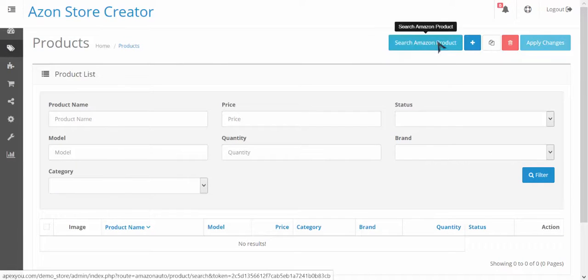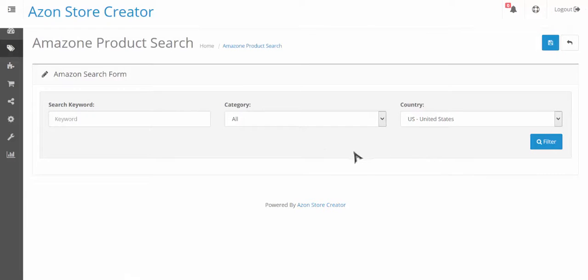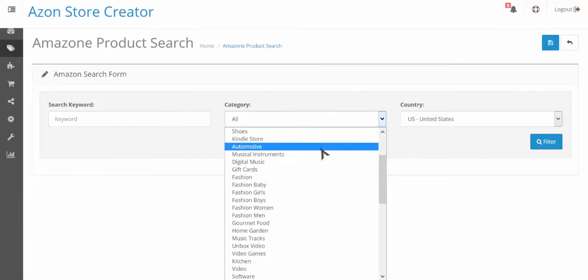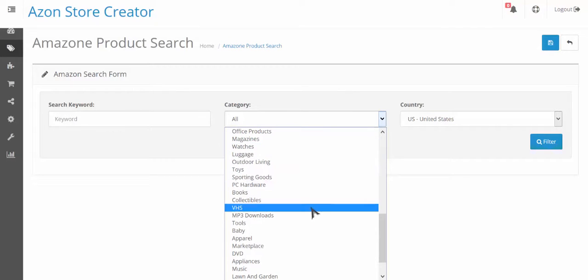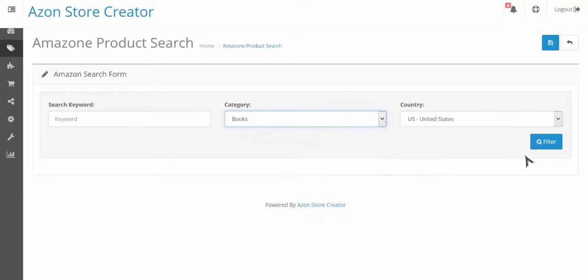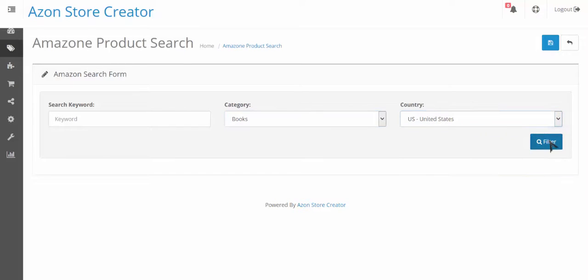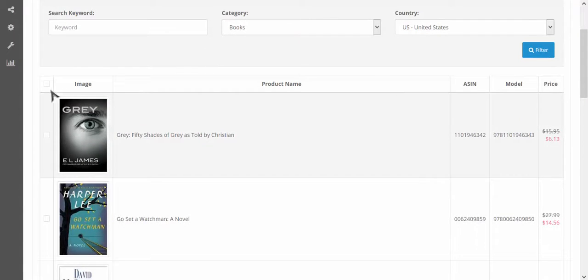So let's hop in here and start adding some products. We click on the products link and then we click on search Amazon product. Now I'm going to start by searching by a category, but I could do it by keyword also or by both. Let's just import some books. I could choose the country that I want and I'm gonna go ahead and filter.